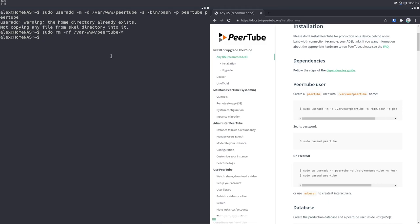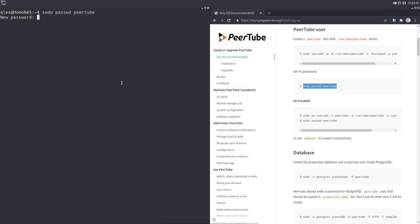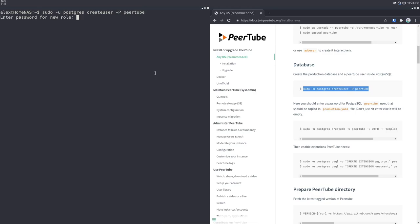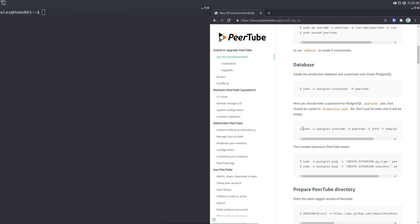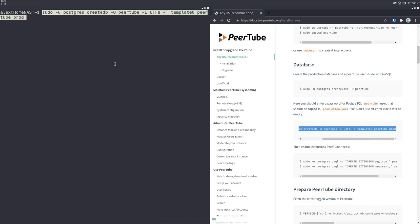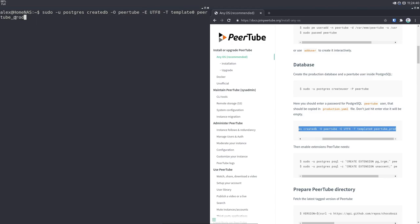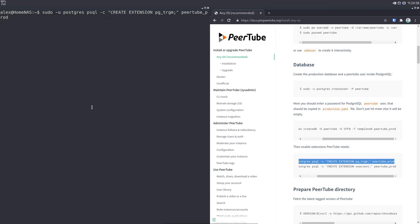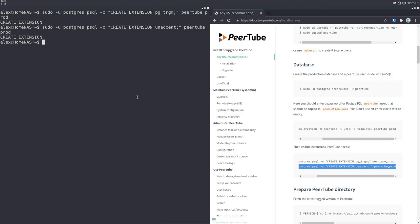Now we're going to create a database. When you install PostgreSQL, it added a user to your system called postgres, and postgres can create new users for its databases. We're going to copy-paste this command and create a new database user called peertube — it's going to ask us for a password. You should set a custom, secure password and remember it because you'll need it. Now we're going to create a database for PeerTube, which will be named peertube_prod with UTF-8 formatting. Then we run two more commands with sudo -u postgres to add the extensions the database needs.